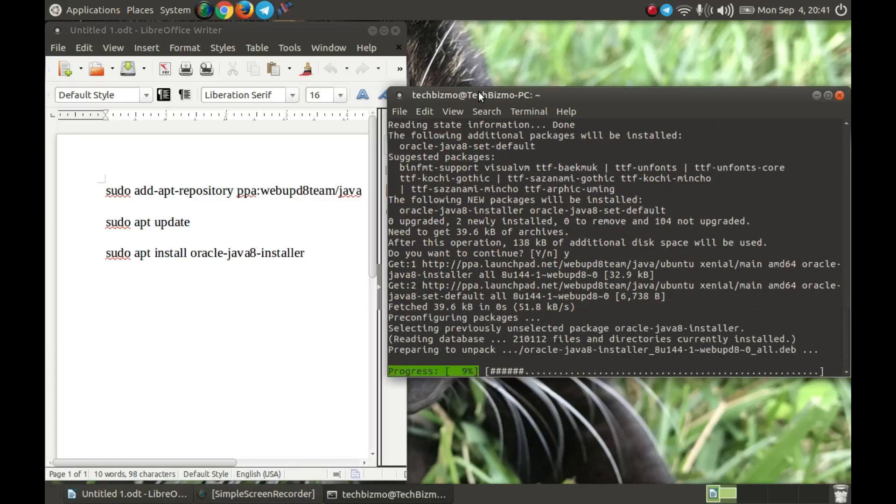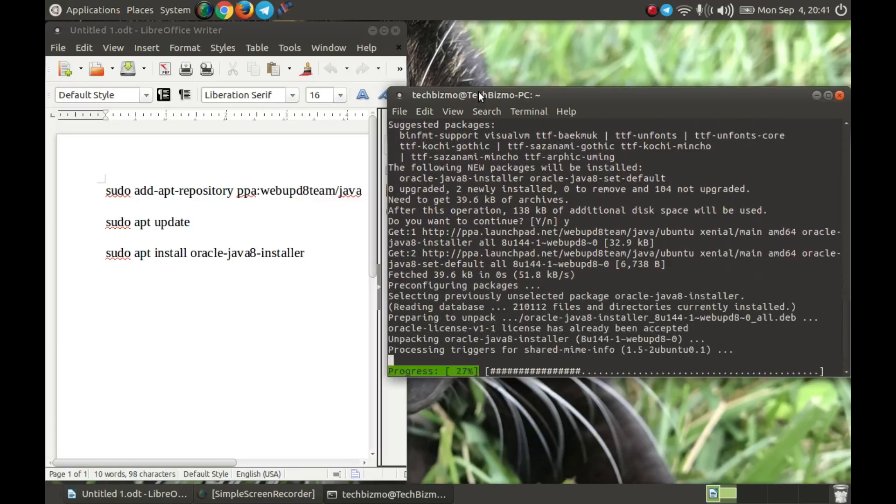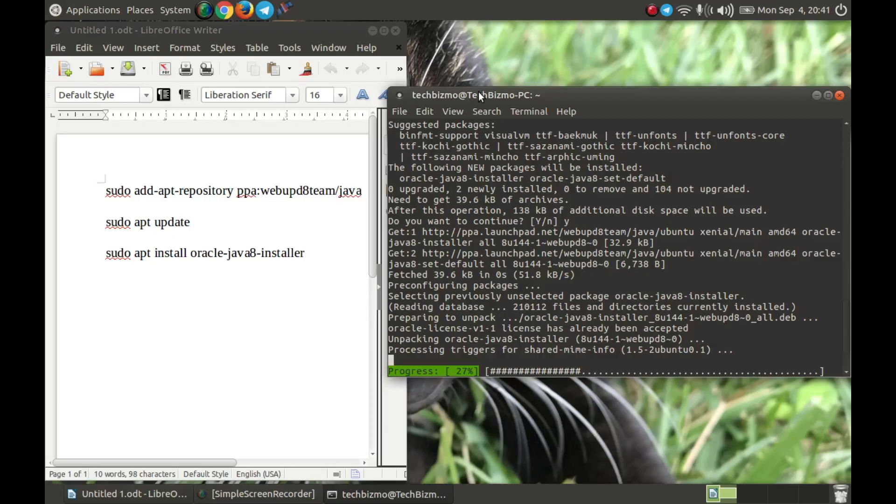This one will take quite a while. It normally takes me roughly about 4 minutes. Just wait for this one to finish because this will take a while to install. I will cut ahead the video to when this is done installing.